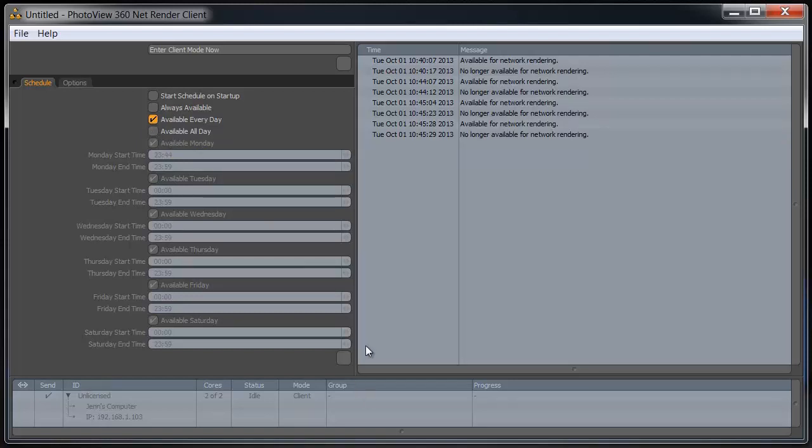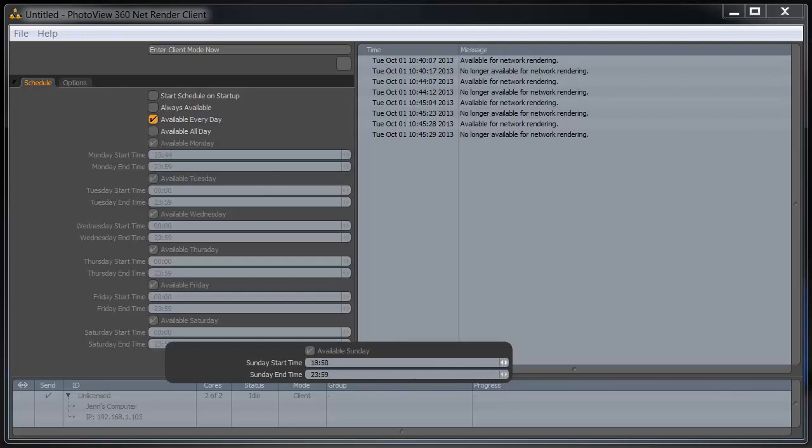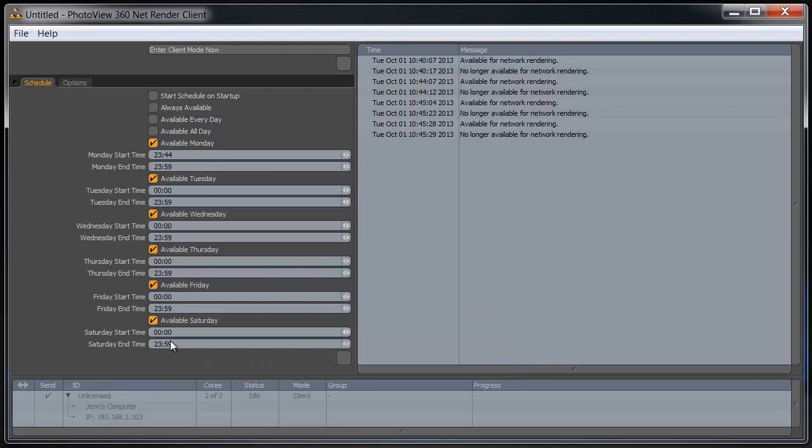If we clear the all day option and go down to Sunday, we can modify what times is available. Now even though it says Sunday, it's actually modifying it for every day of the week because we have that every day option checked. If we clear that, then we can manually adjust each and every day of the week, either turning it on or off, or setting it to a specific time.